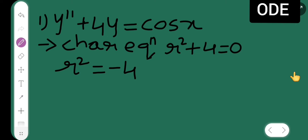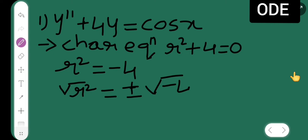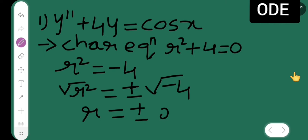Solving the characteristic equation: r² = -4, so taking the square root of both sides, r = ±√(-4) = ±√4 · i = ±2i. So the square root of 4 is just 2, giving roots plus or minus 2i.